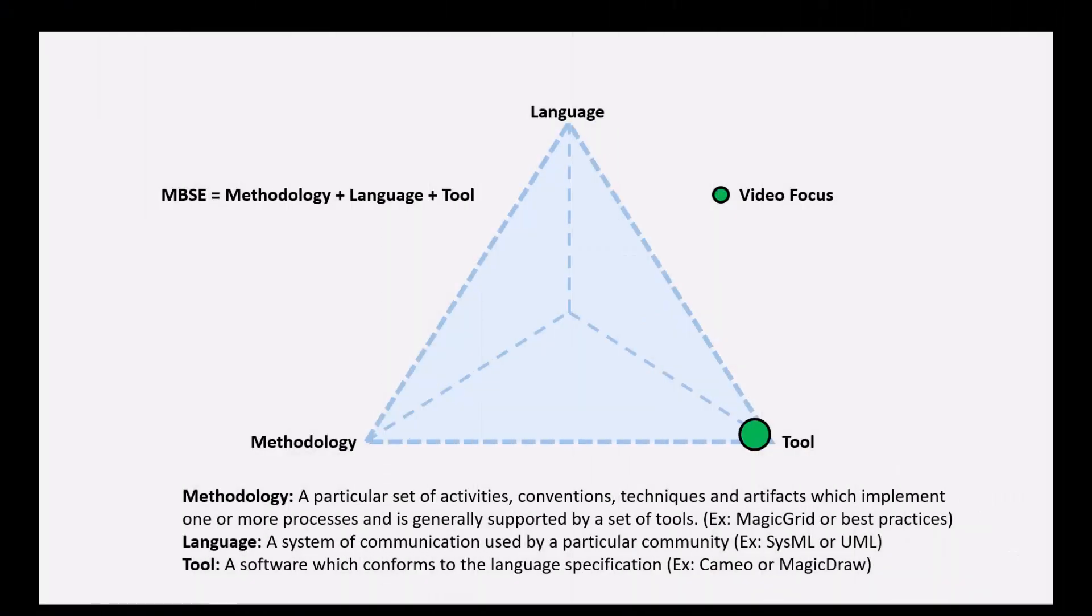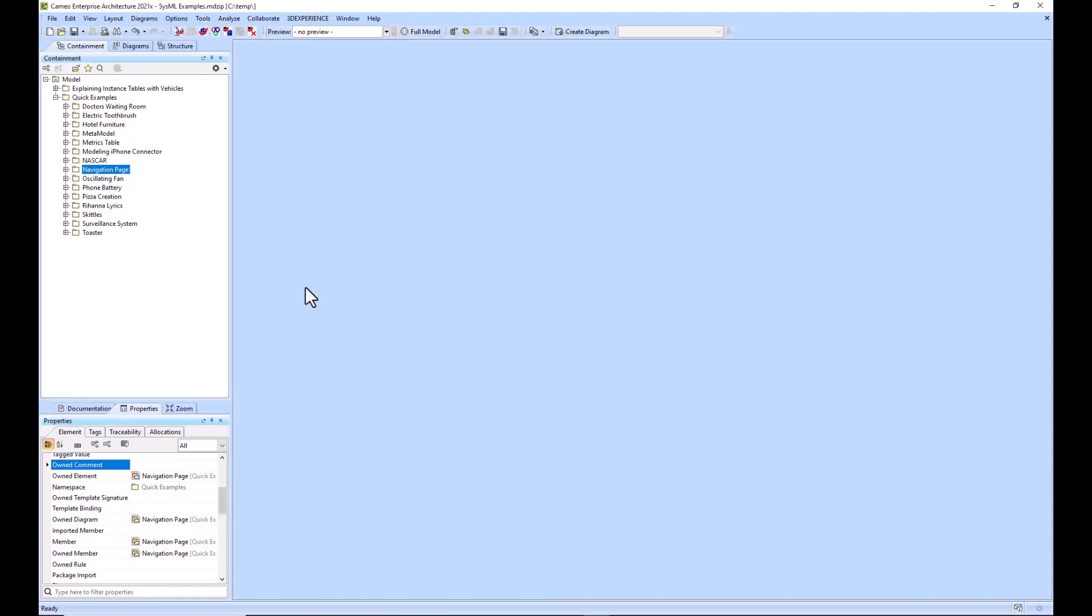In this example we're going to be talking about how to navigate around Cameo in a much faster way so that you can find the diagram that you're looking for without having to file through the containment tree, such as during a presentation.